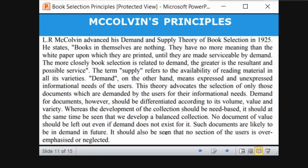Next is McCalvin's principle — the demand and supply theory, given in 1925. He states that books in themselves are nothing. They have no more meaning than the white paper upon which they are printed unless they are made serviceable by demand.